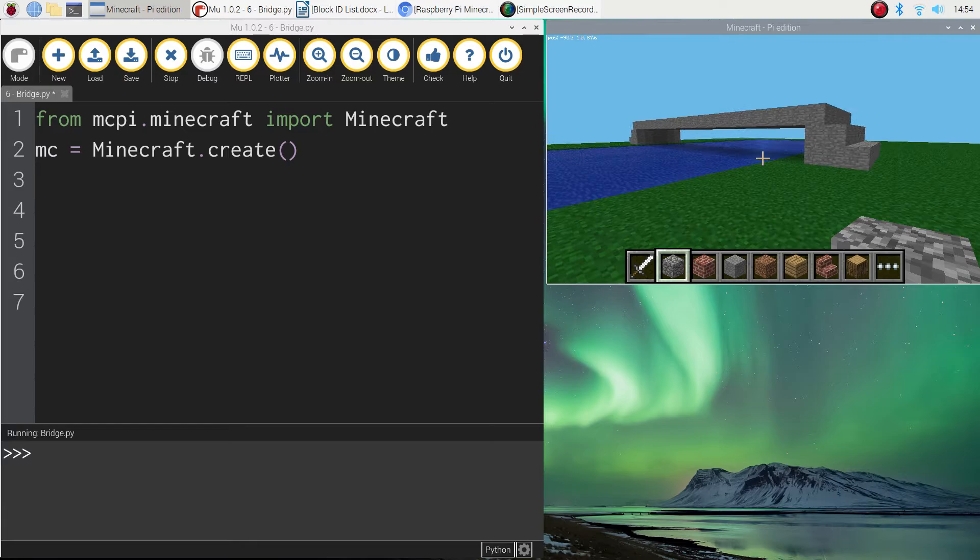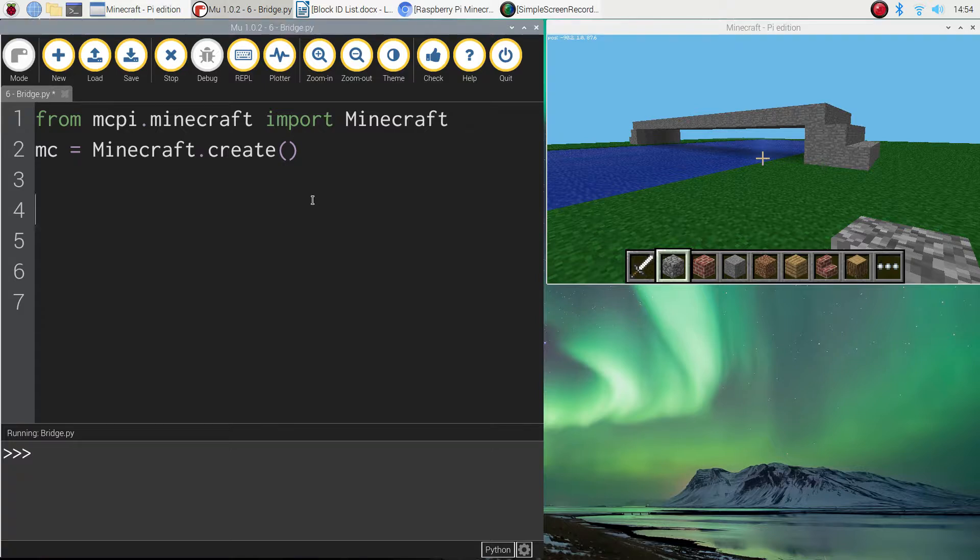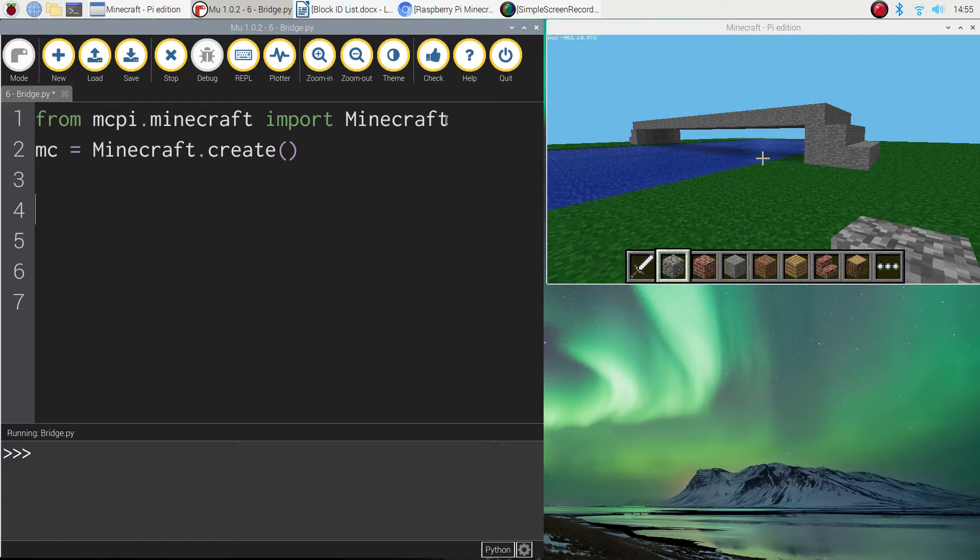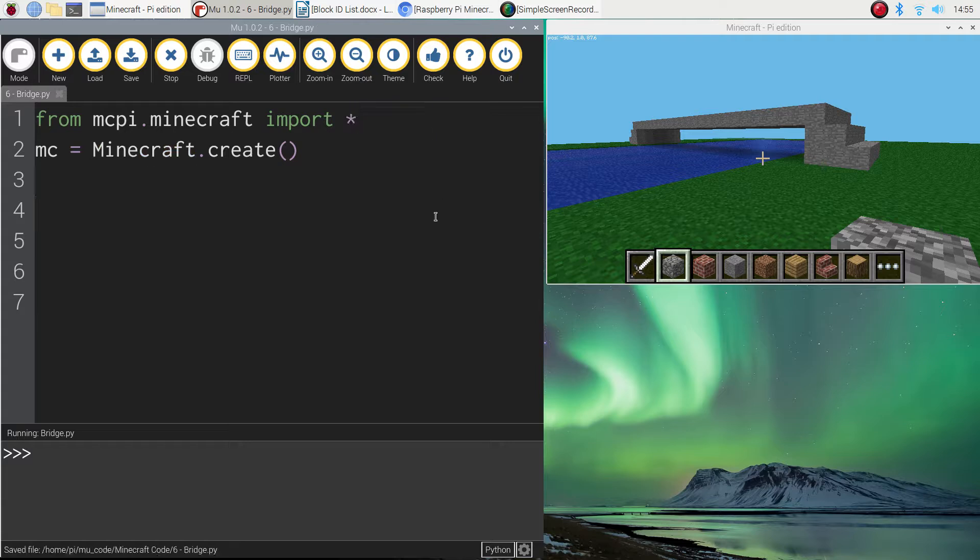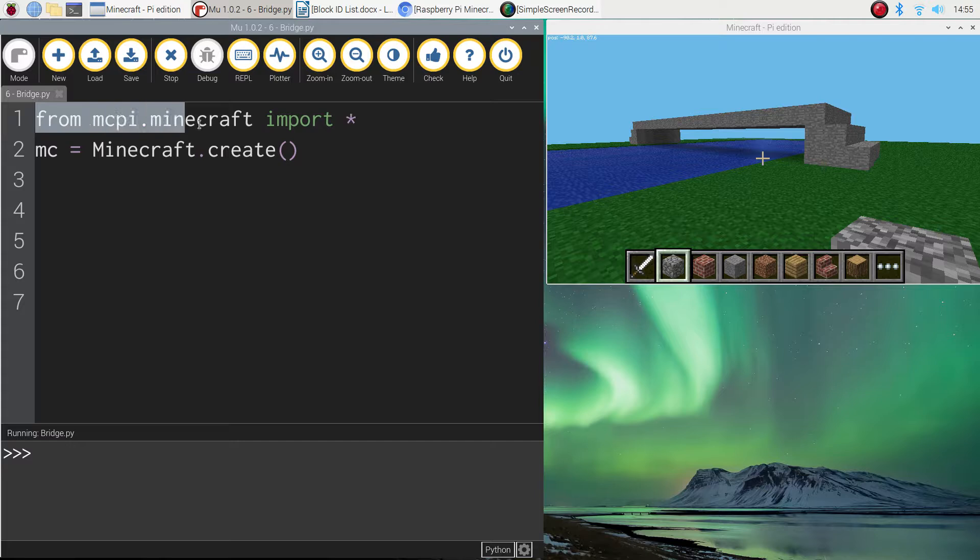So to get started on this today you're going to need to pop over to your Python editor. Remember we're using mu. And you need to add in your first two lines of code that we always add in when we are coding in Minecraft. The first line of code says from mcpy.minecraft import star.